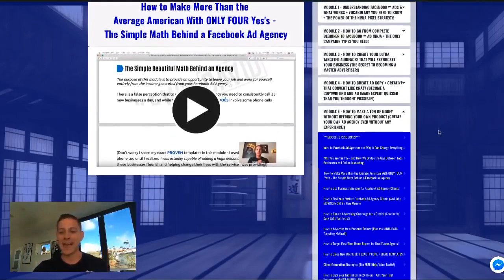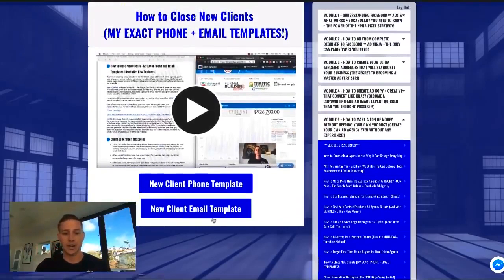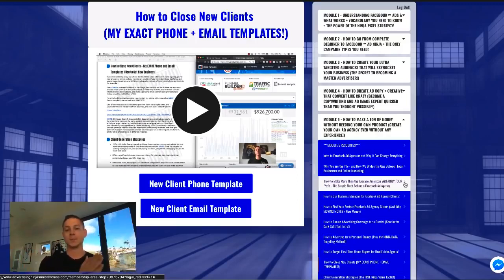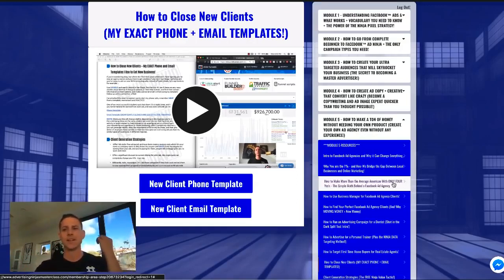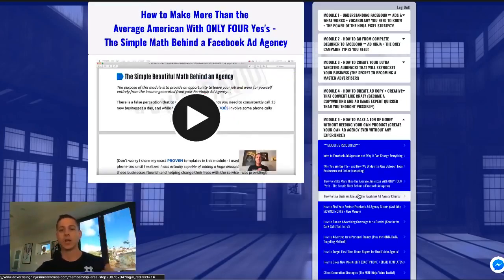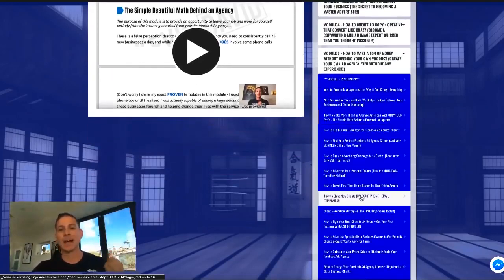We show you my exact templates — the email template, the phone template — everything you could possibly need to actually close new clients. There's no guessing, there's no high level, there's none of that nonsense. The main reason I started YouTube a year ago was because of high-level courses that I paid money for but didn't give me the exact tools I needed. This course and this module is the exact opposite — it gives you everything you possibly need in chronological order to be successful, even if you've never done this in your life.